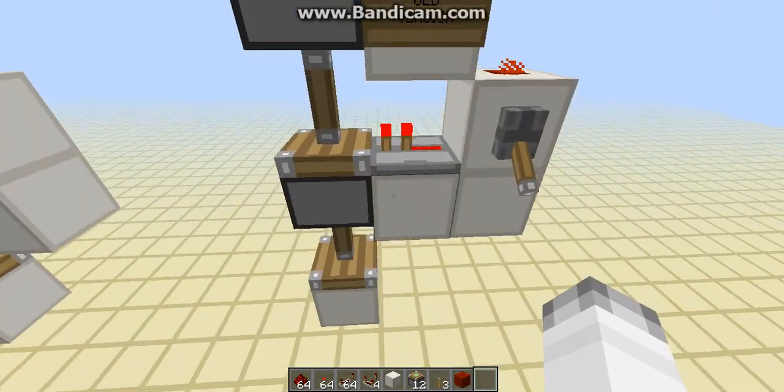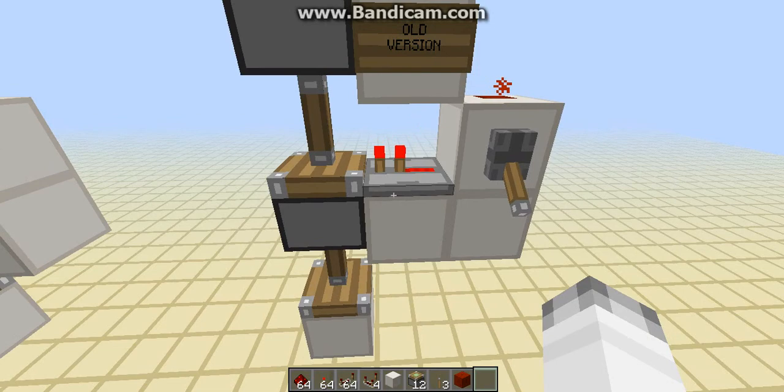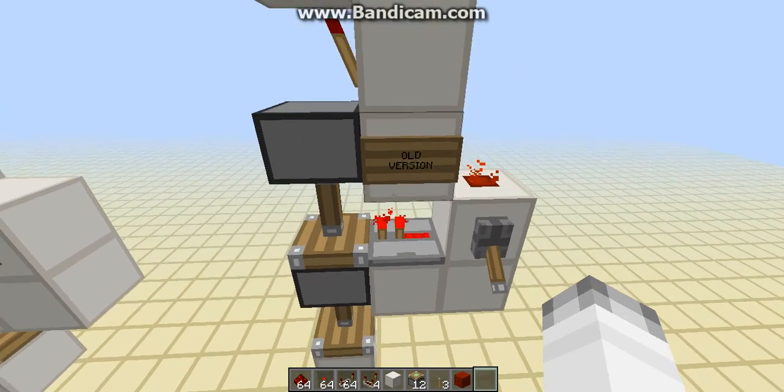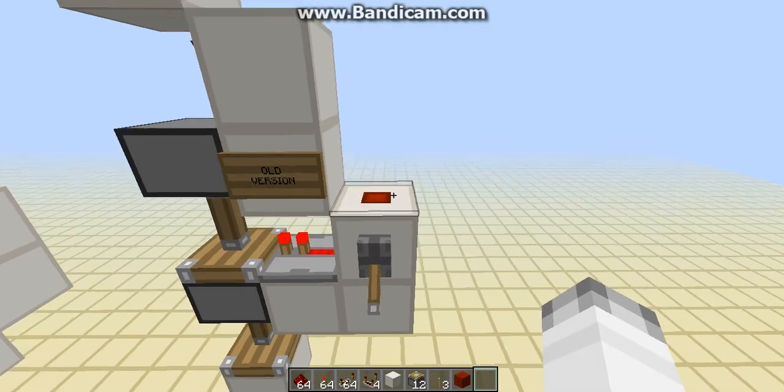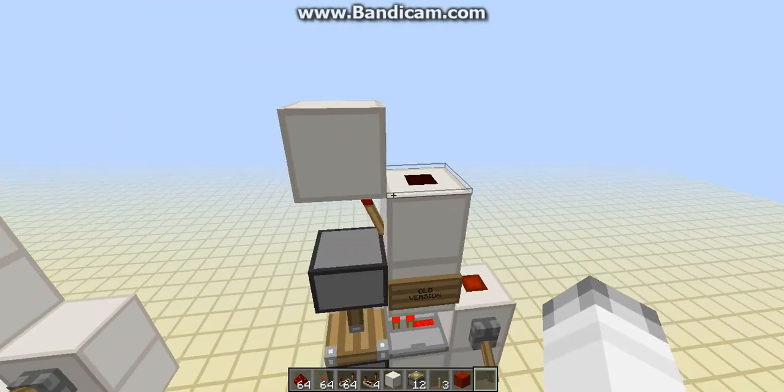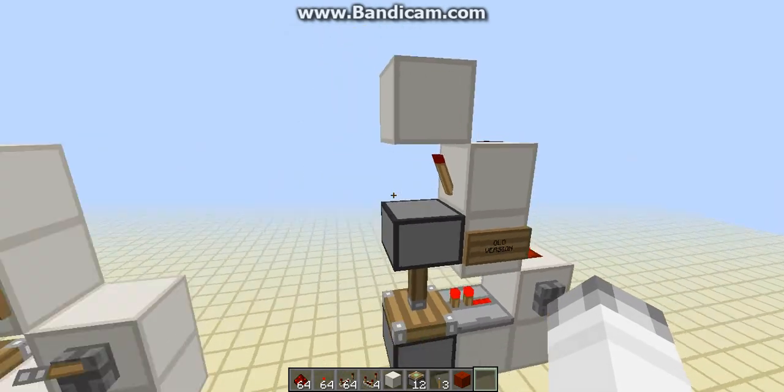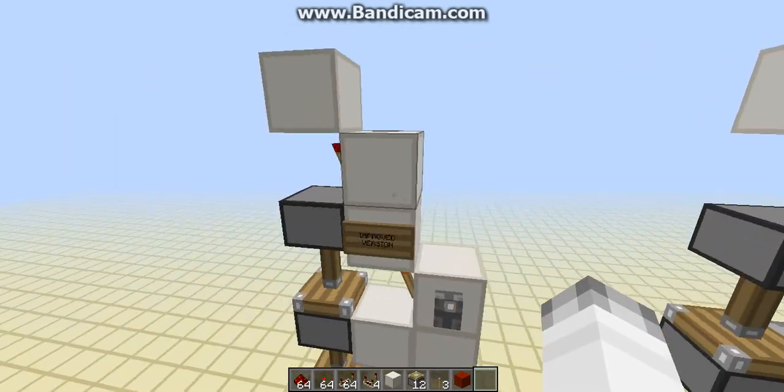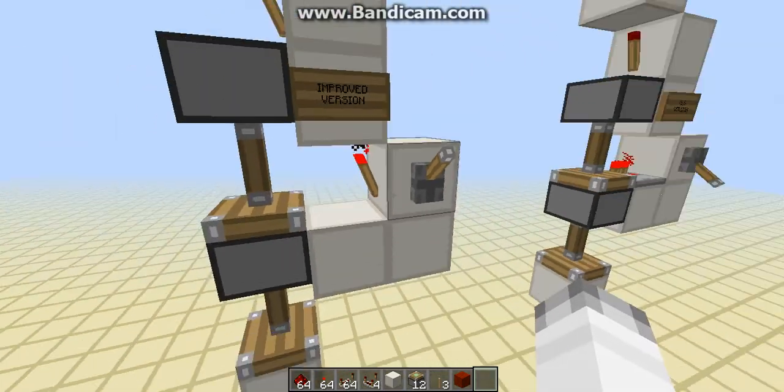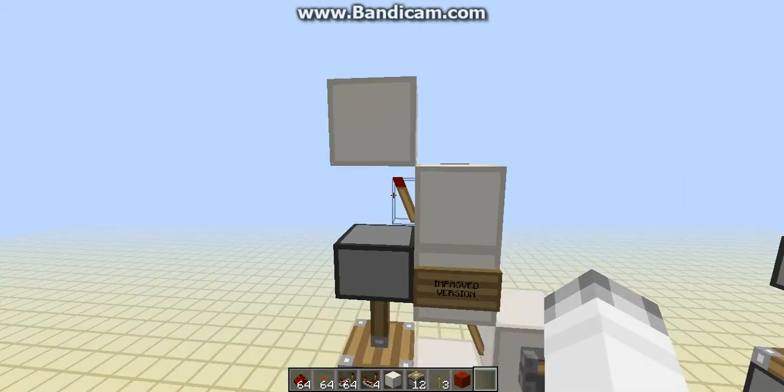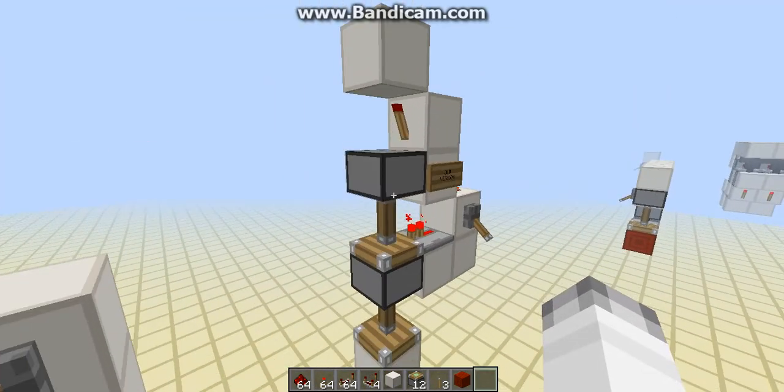Now, the repeater itself requires two torches and a piece of redstone to make, so on top of that, it also has two more pieces of redstone and another torch. So, this new design has basically half of the redstone necessary, as opposed to the old one.